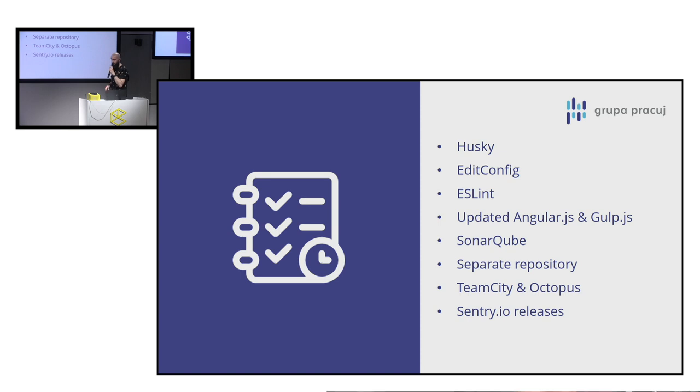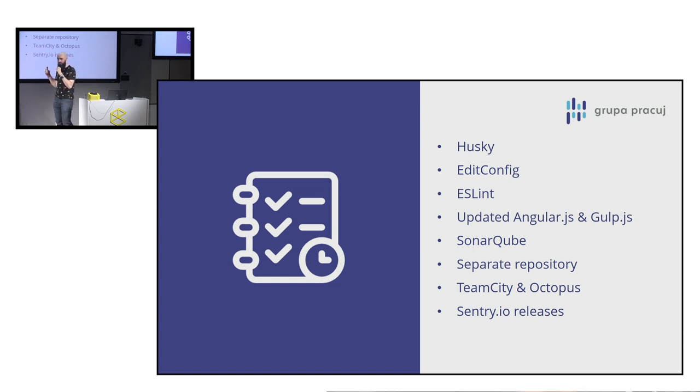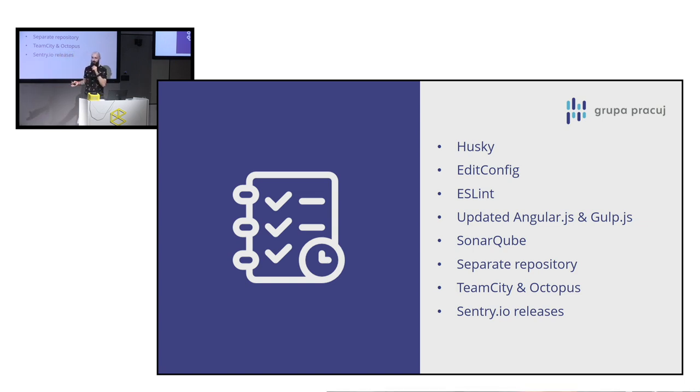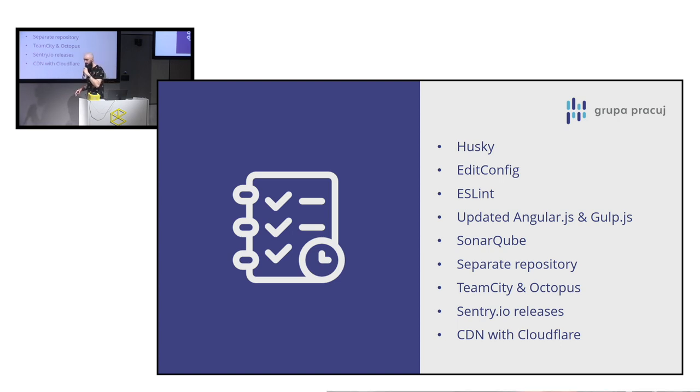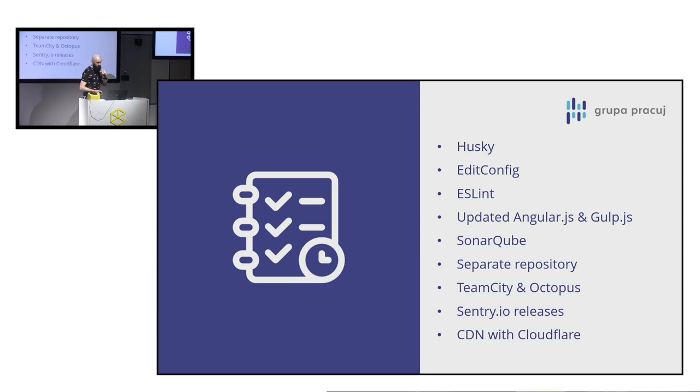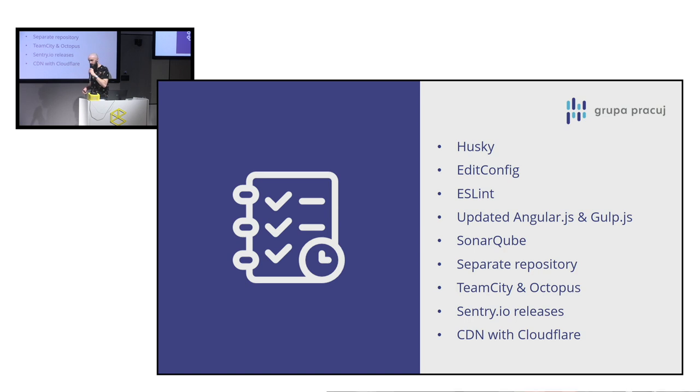Also, separate repository for backend and frontend. And TeamCity and Octopus deployment for CI and continuous deployment. We've used the Sentry.io mechanisms that we linked our builds numbers with releases. So we have better control of which error happened in which version of our scripts. And we've also now we are hosting our static files on our CDN, which we are using Cloudflare. And now we have better control of cache invalidation and version management.